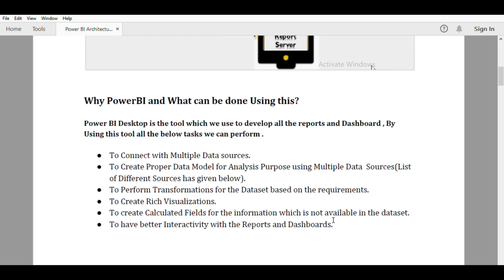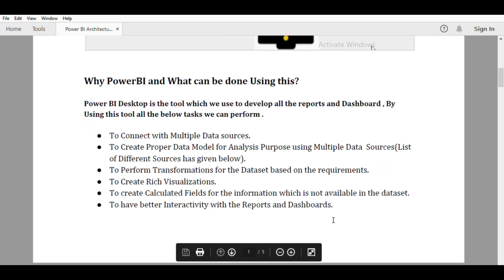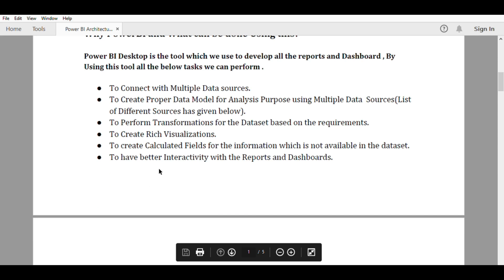For example, if you have profit and sales information in your data source but you also need cost, which is not directly available, you can calculate it. If you do sales minus profit, that equals cost. So when some information is not directly available in the data source, you can arrive at it using calculations based on available data — all these things can be done using Power BI.